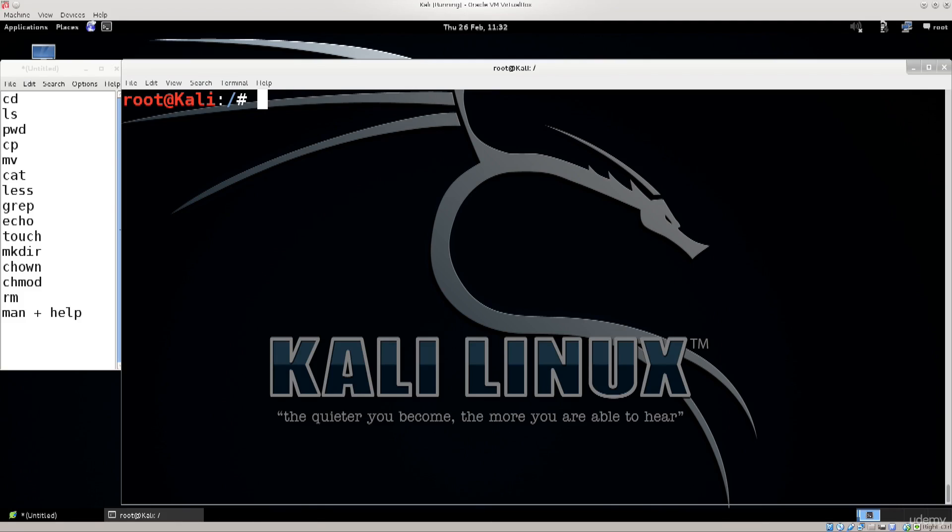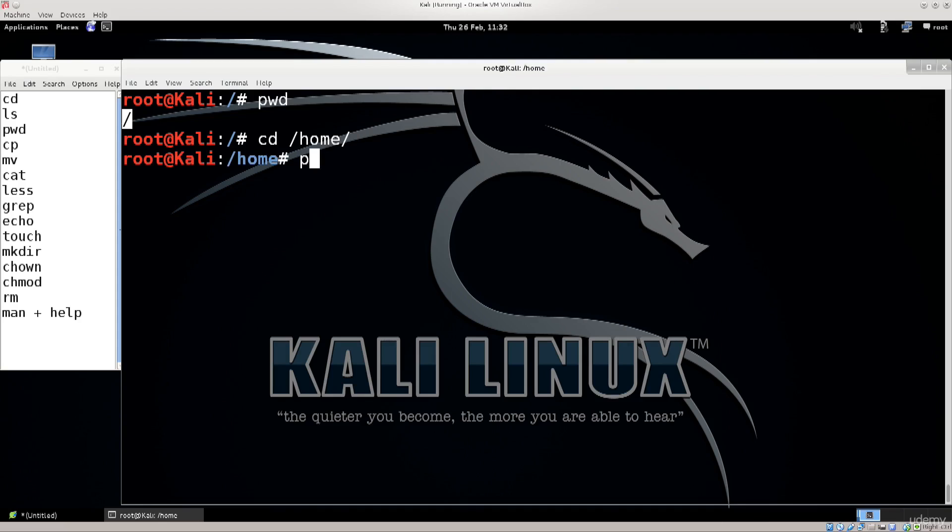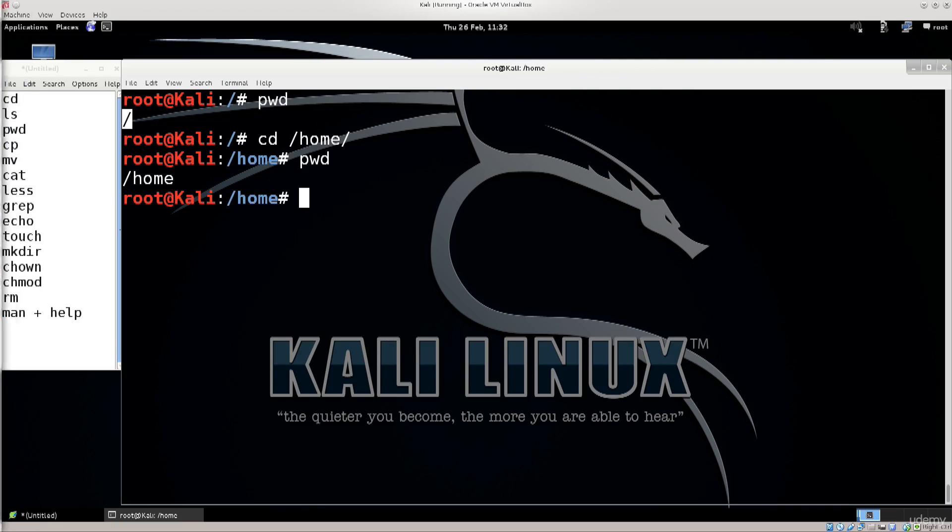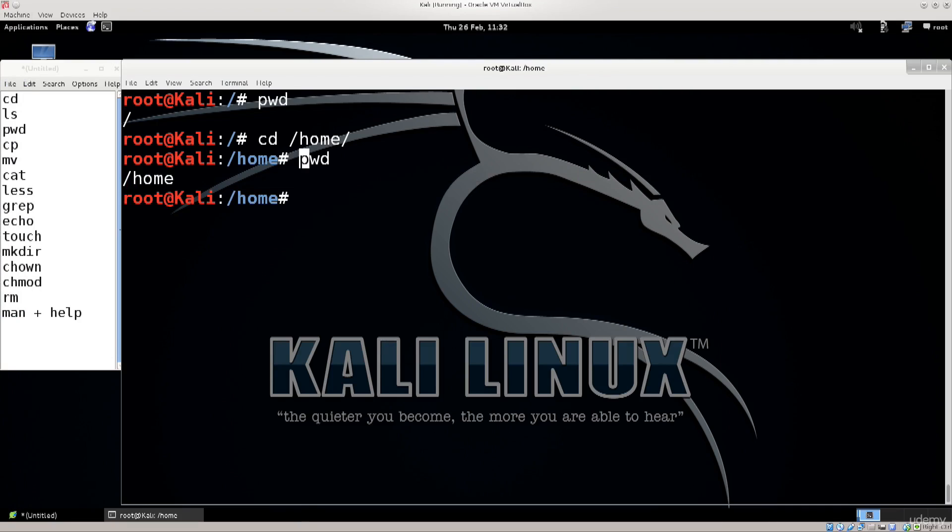Next up is pwd which prints working directory. You might find this a bit confusing but slash in all Linux Unix-like systems simply refers to the root directory. I'm gonna navigate over to home and then do pwd. You can see that I am in home at the moment. So print working directory does exactly what the name itself says. It prints your current working directory.